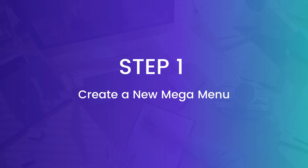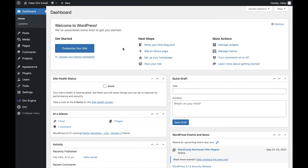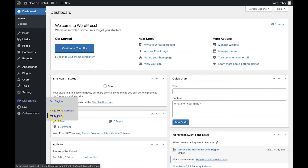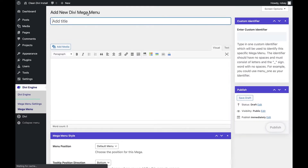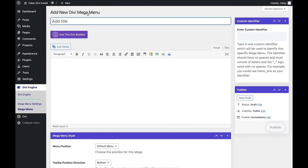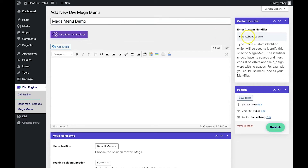The first thing we need to do is log into the back end of our Divi site and make sure that the mega menu plugin has been installed and activated. Once we're there, we're going to go over to Divi Engine on the left and then Mega Menu. When we're here, we'll click on Add New and add a descriptive title — let's say 'Menu Demo'.